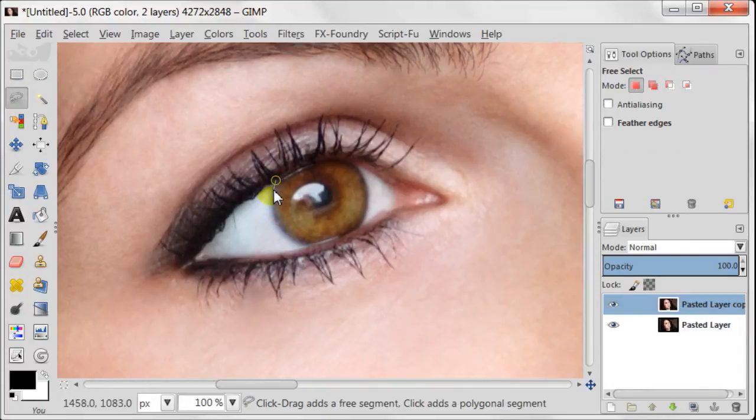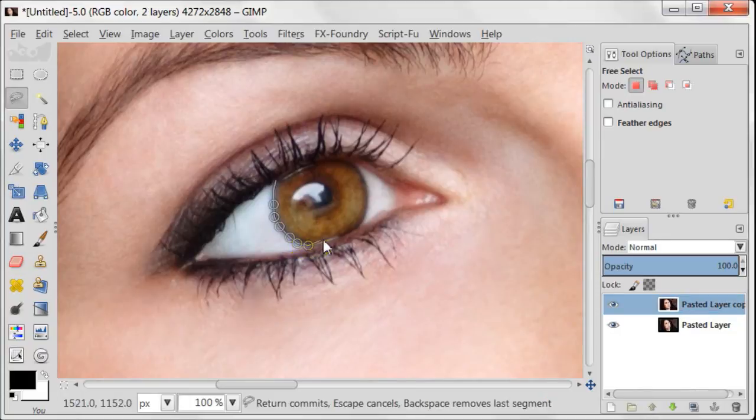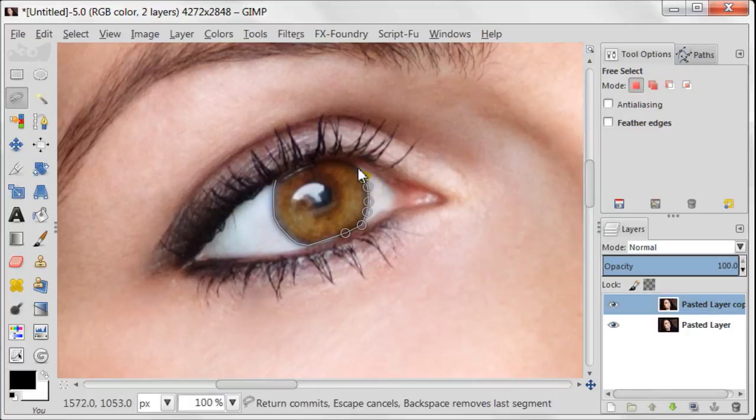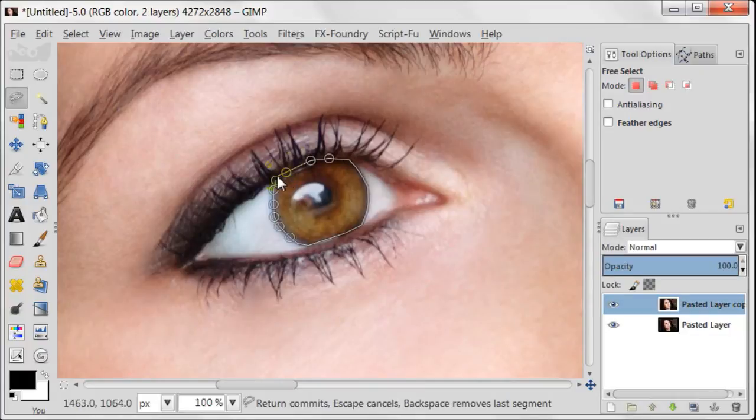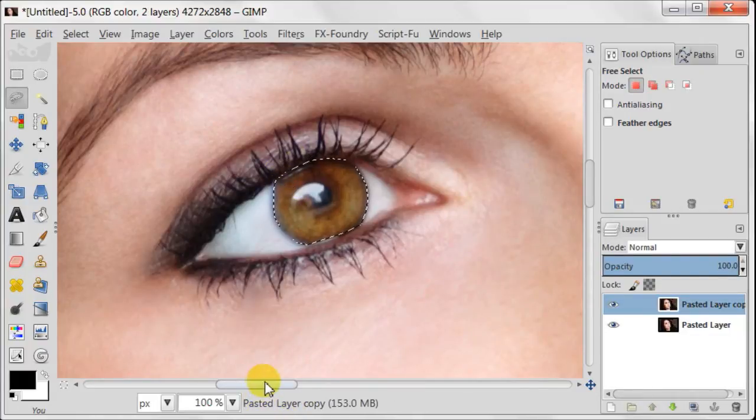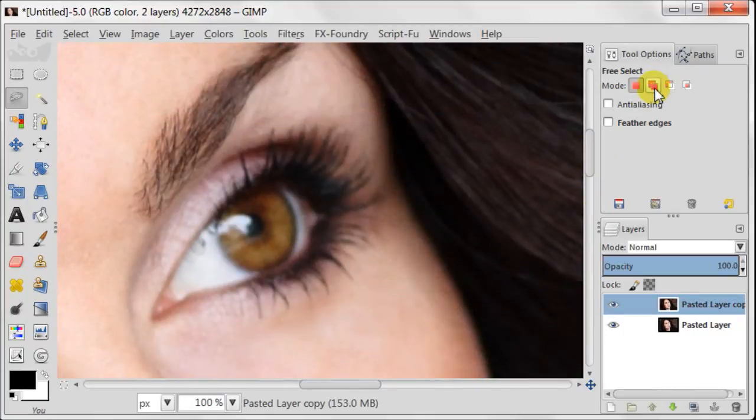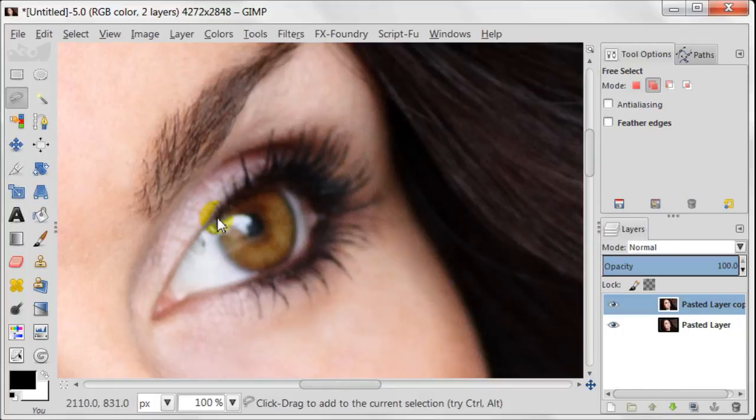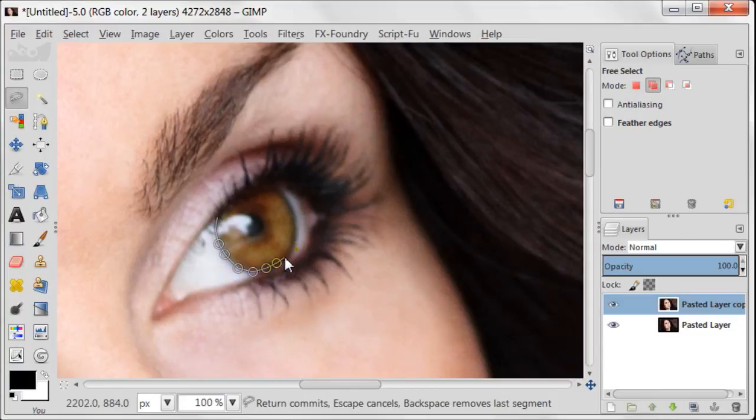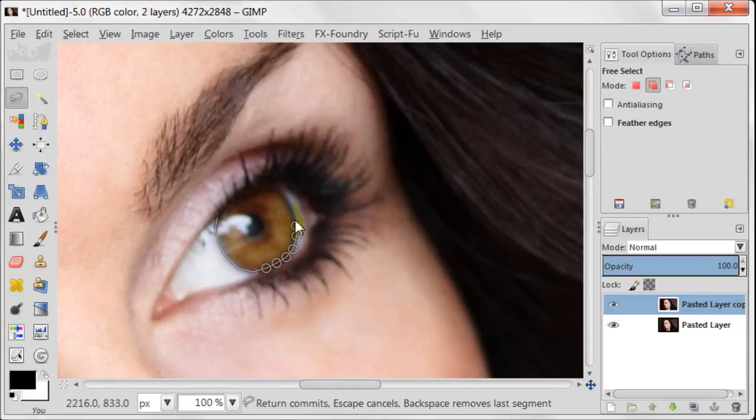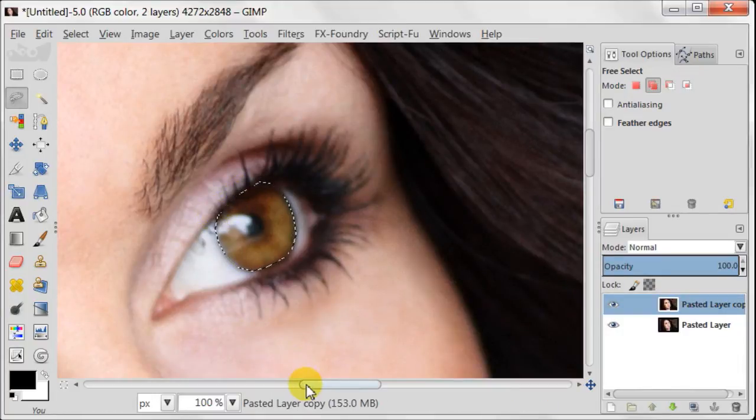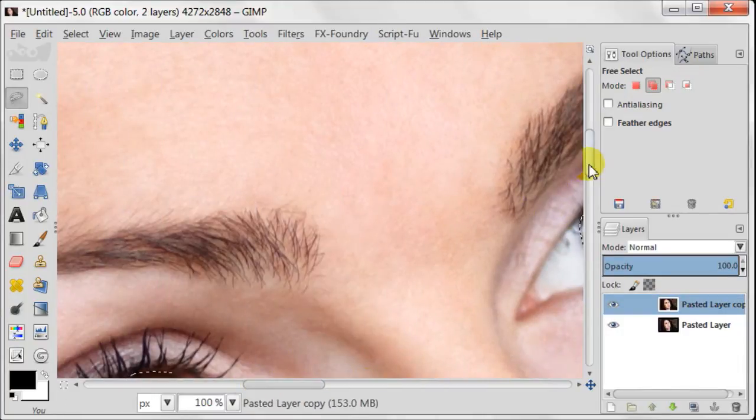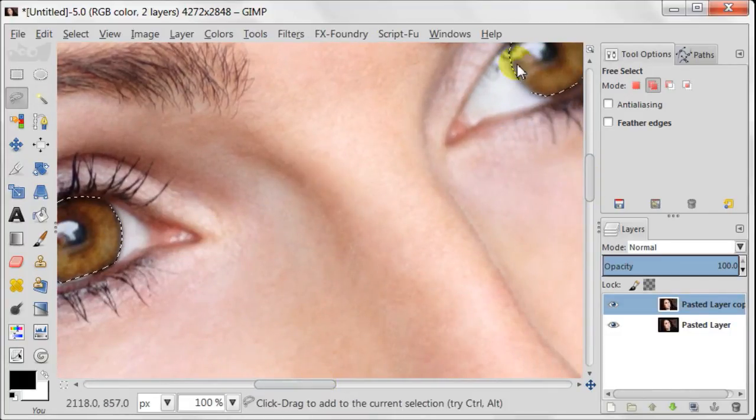Using the free select tool I am going to select the iris now. One is done and now I am going to move to the other one. Now I am going to change the mode of the free select tool to add to the current selection, so that my previously made selection wouldn't disappear. As you see now both irises are selected.